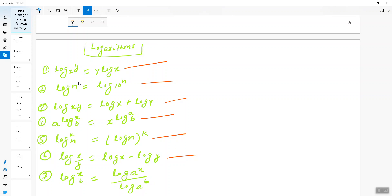To recap: log x^y = y log x; log n = log base 10 of n; log(xy) = log x + log y; a log_x(b) = x log_a(b); log_k(n) = log n^k; log(x/y) = log x − log y; and log_x(b) = log_a(x) / log_a(b). These are all the logarithmic formulas you need to remember.